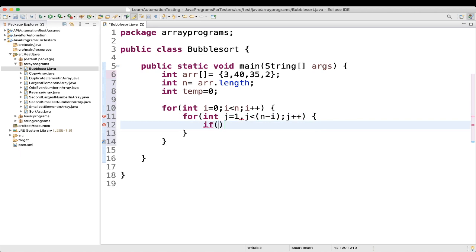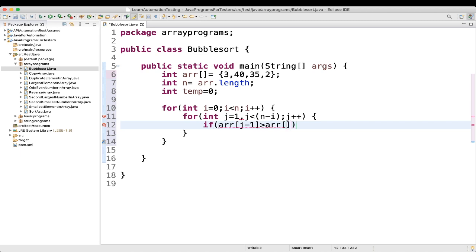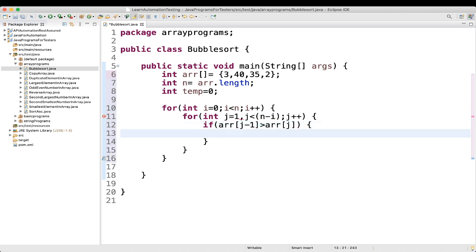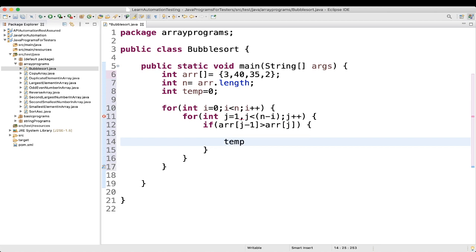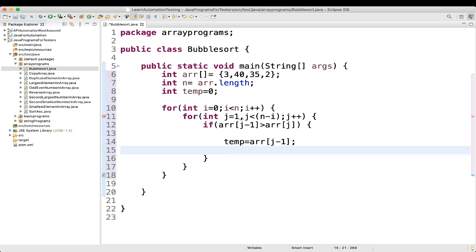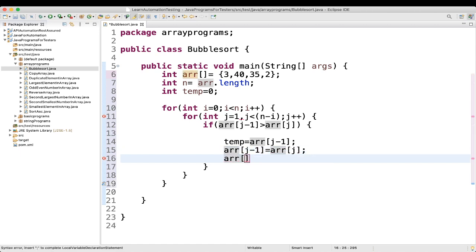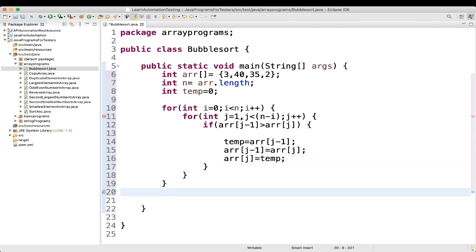Then what we will say: if array of j minus 1 is greater than array of j, then we will swap these elements. So temp equal to array of j minus 1, then array of j minus 1 is equal to array of j, then array of j is equal to temp. And finally we can do a sysout statement — we will write 'array after bubble sort'.